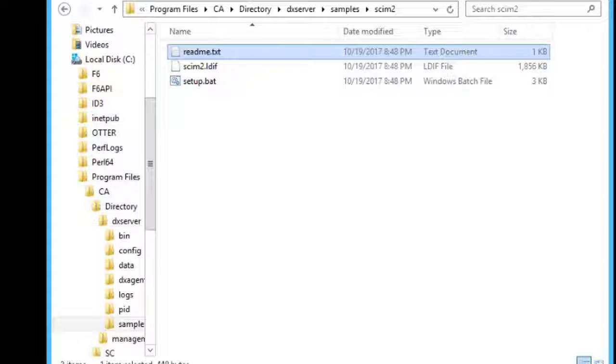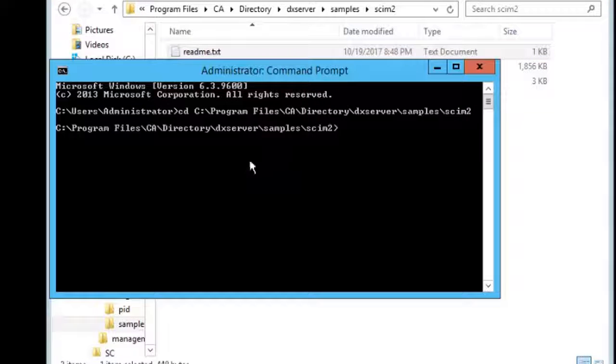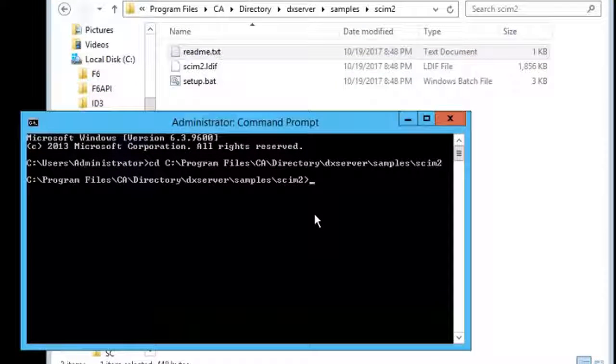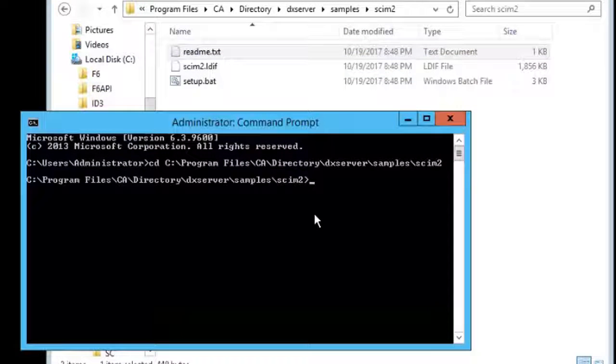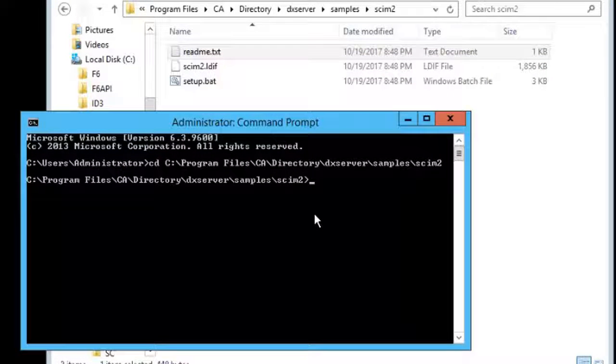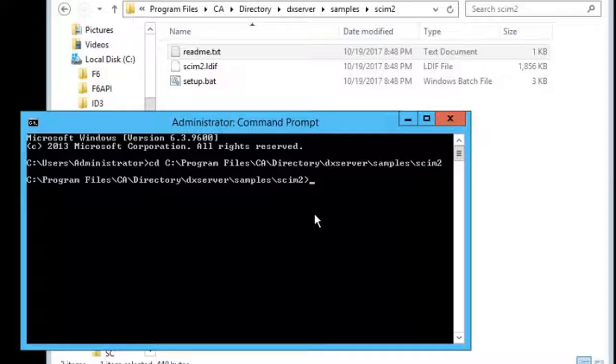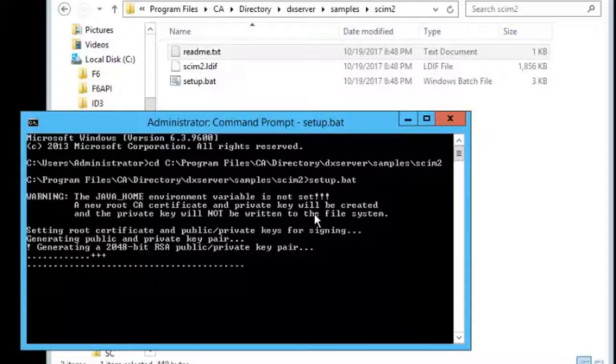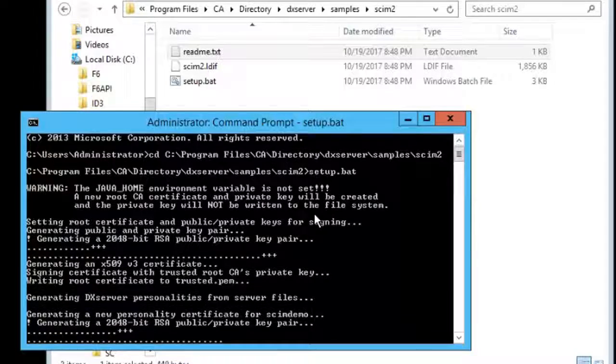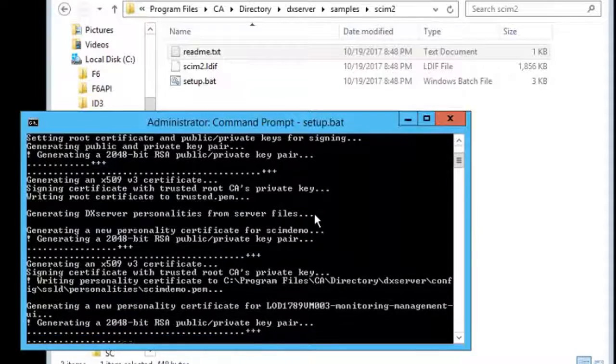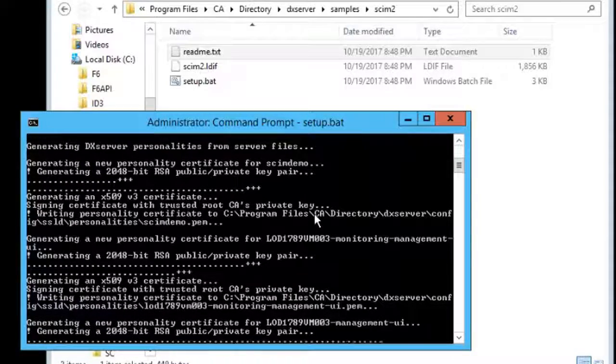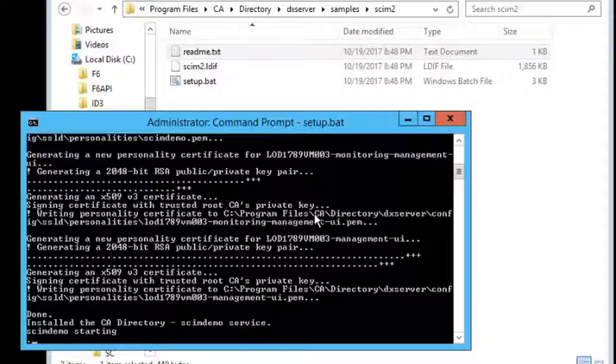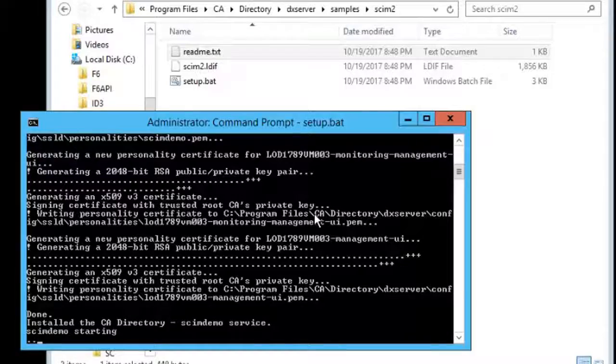And this sample script when run, creates a DSA with a dataset that is then available to test out the SCIM API. It's run by going to the sample SCIM2 directory and running the setup batch file or setup shell script. This script is building a DSA that is then available for testing out the SCIM feature.